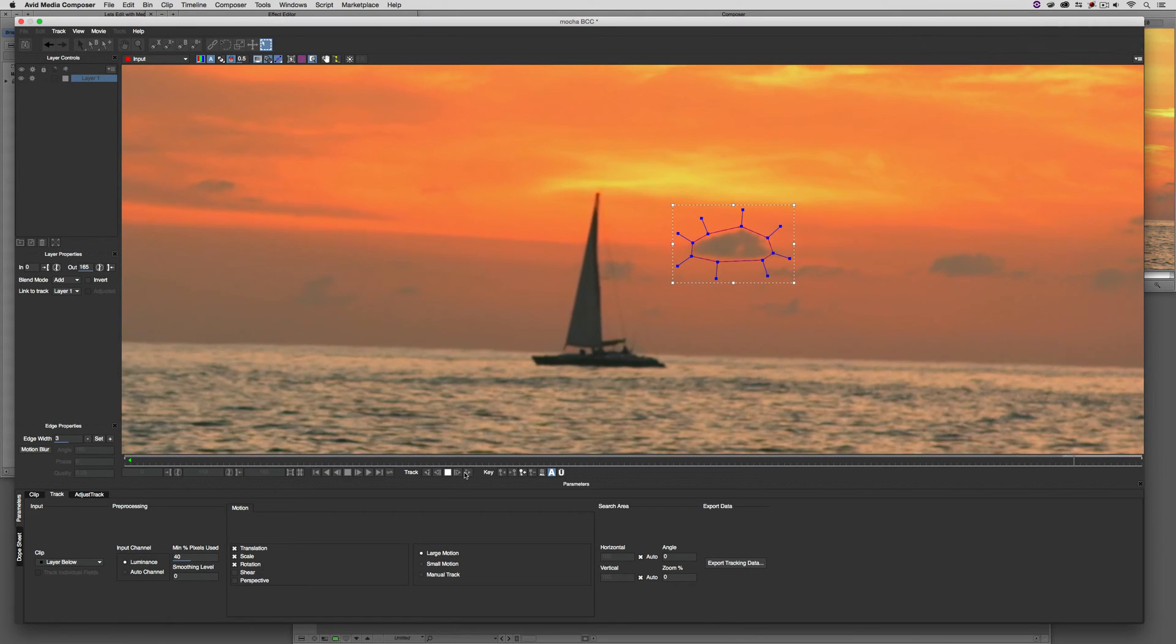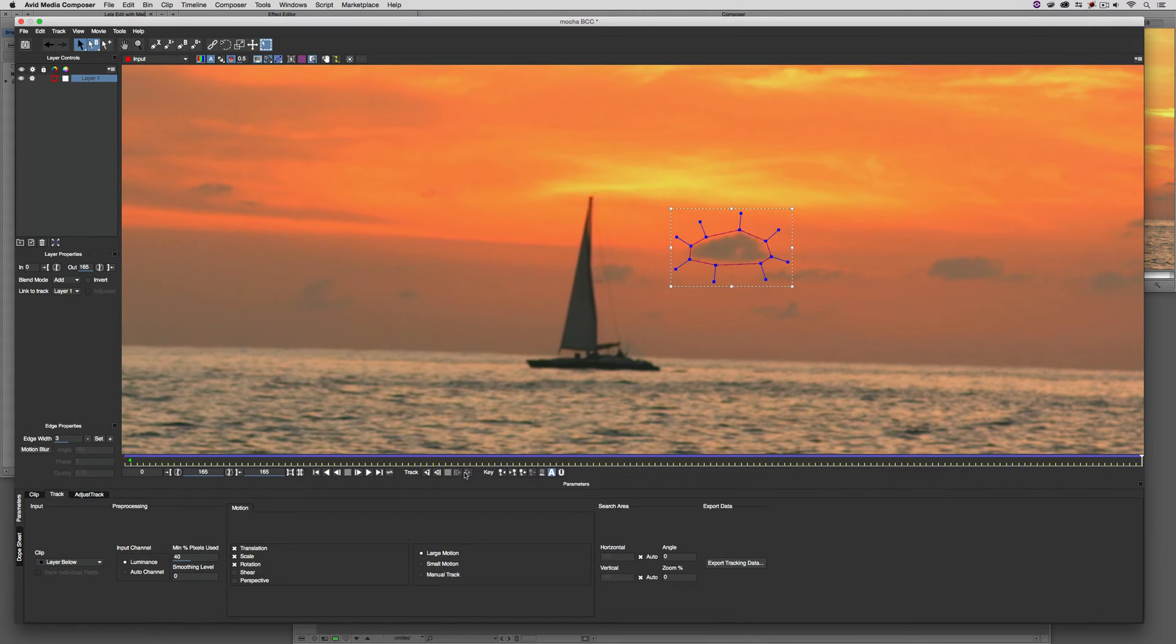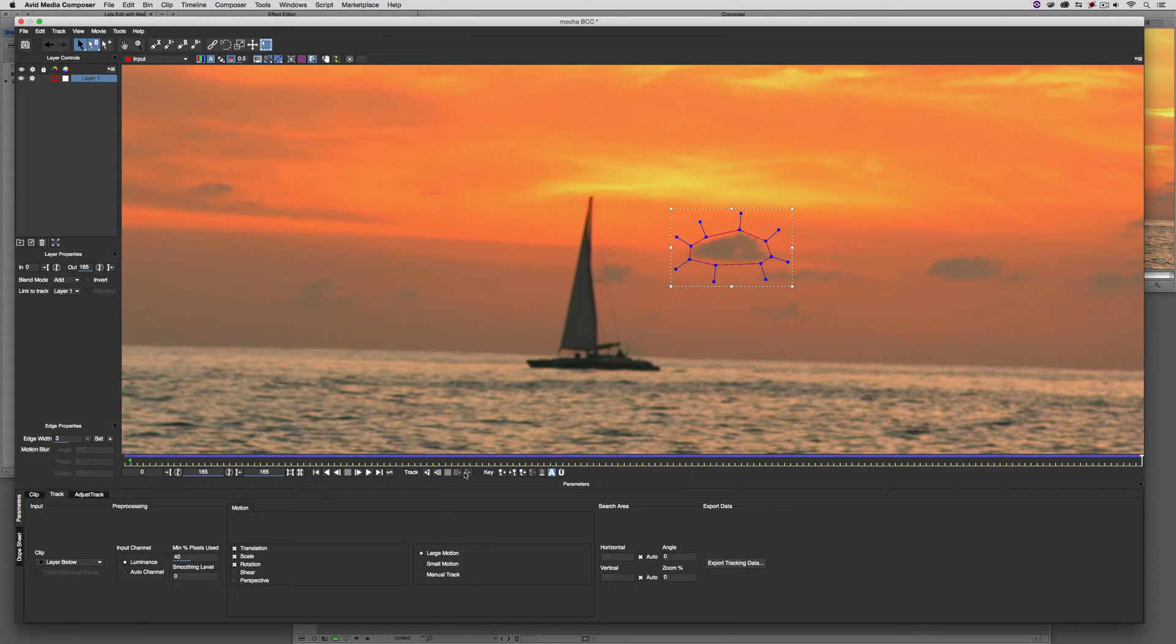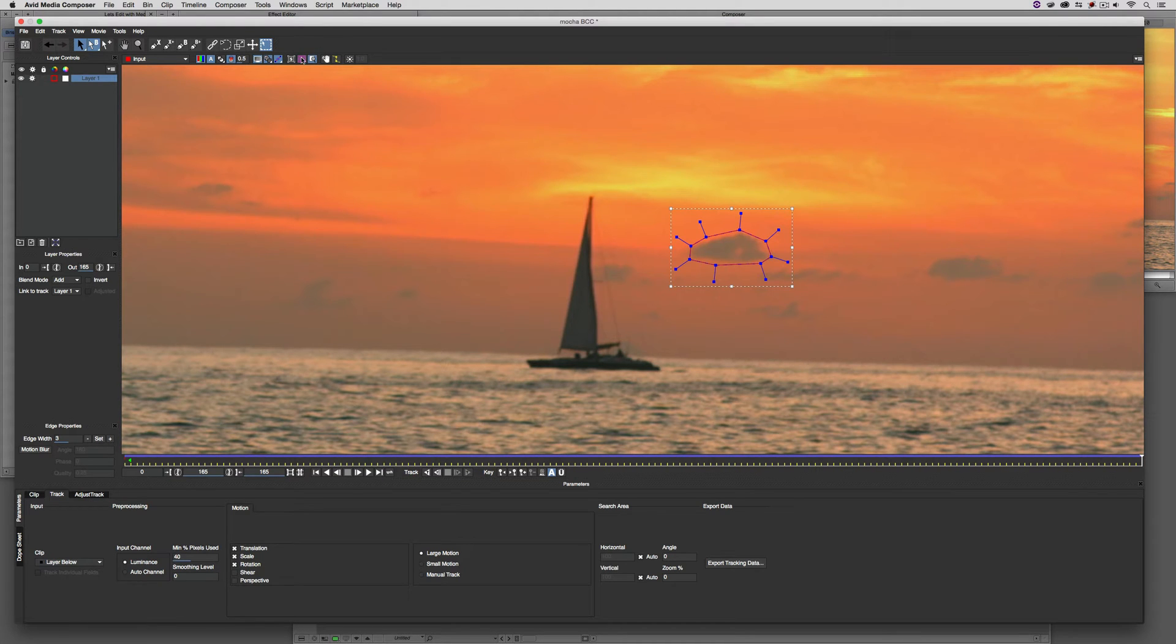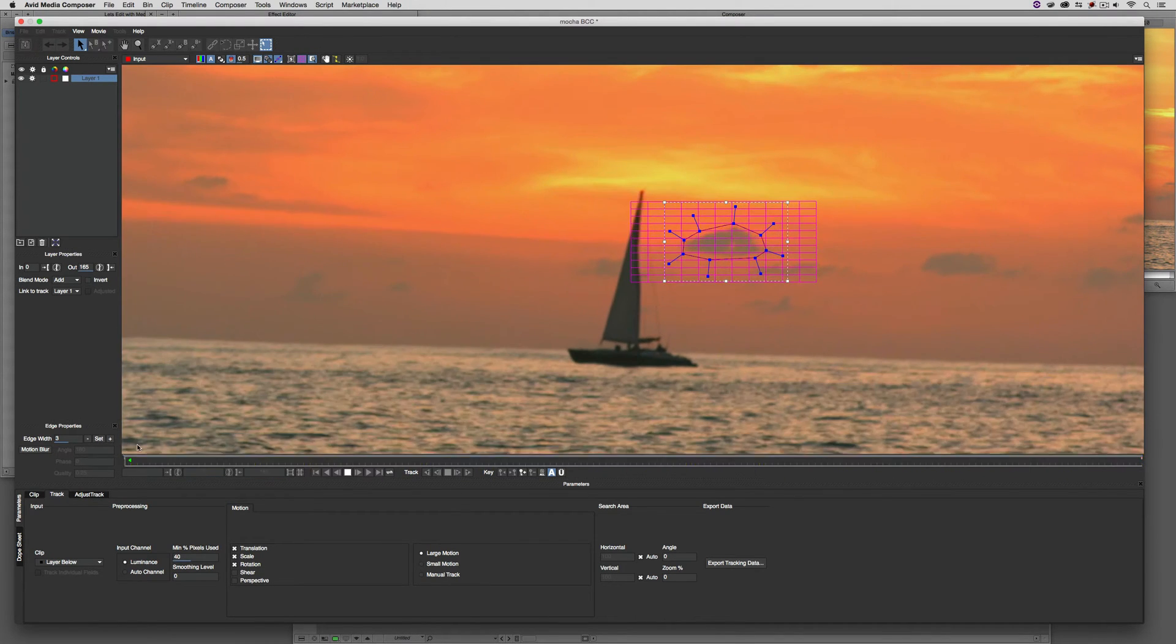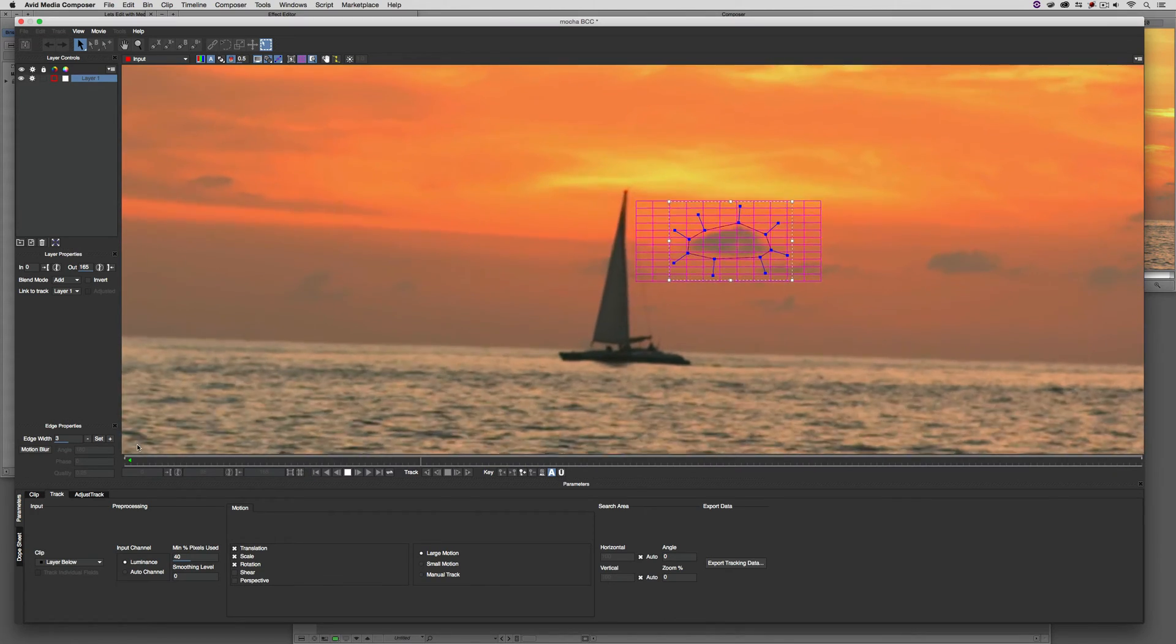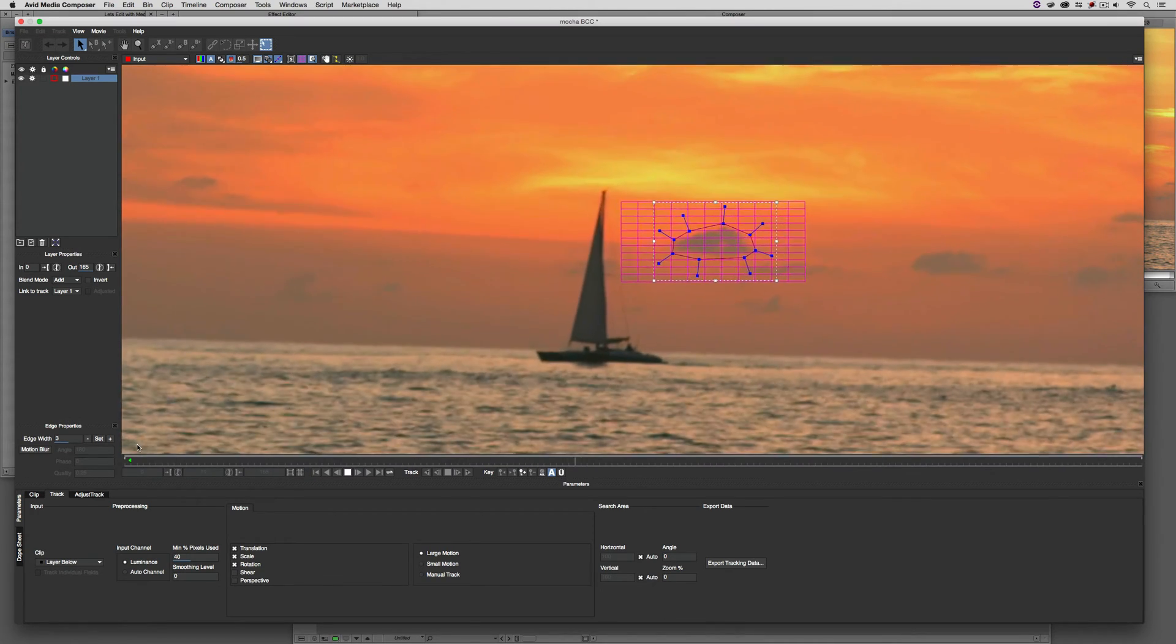Many people might get in and try to track the boat. For me, the boat is moving, so I don't want to track that. What I want to do is track the background because when we remove this boat, it's really the background that we're going to be dealing with. Once I've done that, I can turn on my planar surface so you can see how this track went. That's pretty darn locked on.